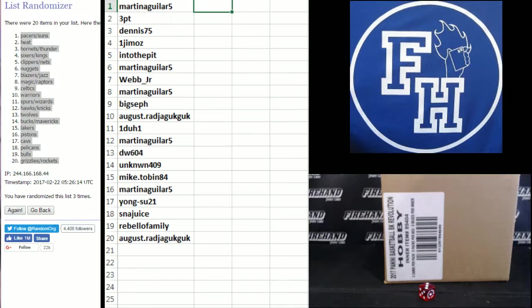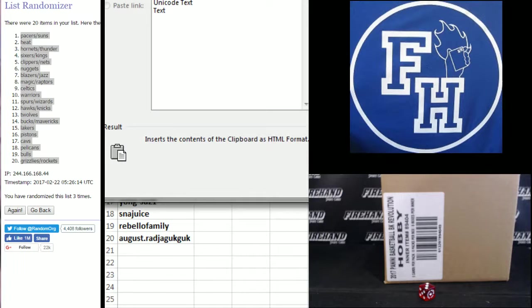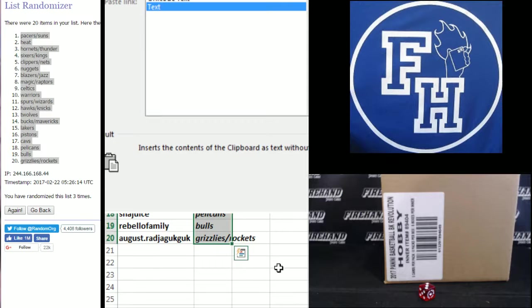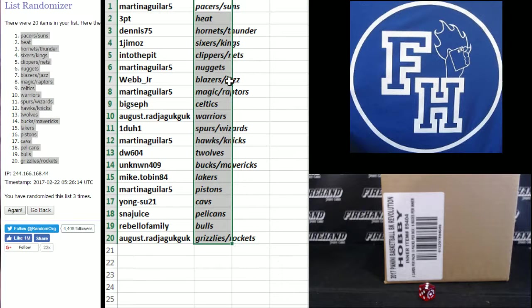August, the Warriors. 1-1, Spurs and Wizards. Martin Aguilar. Oh, there it is. Thanks for letting me finally paste it. I might have pushed the button two minutes ago.